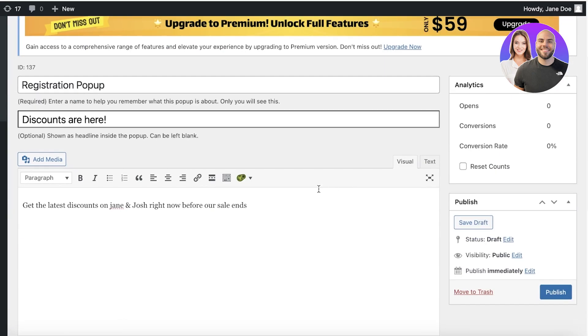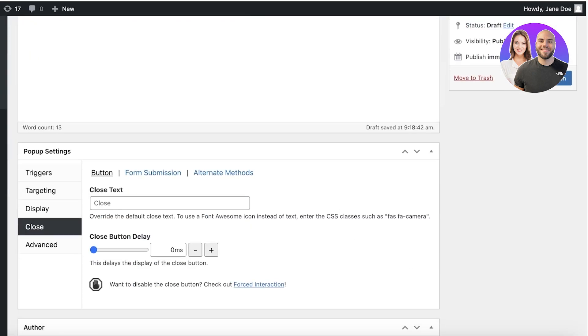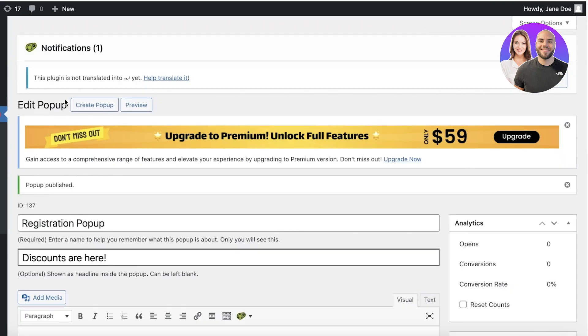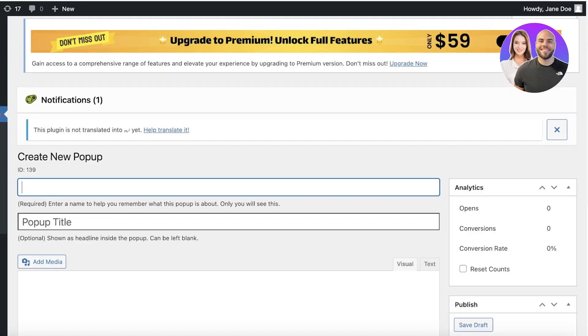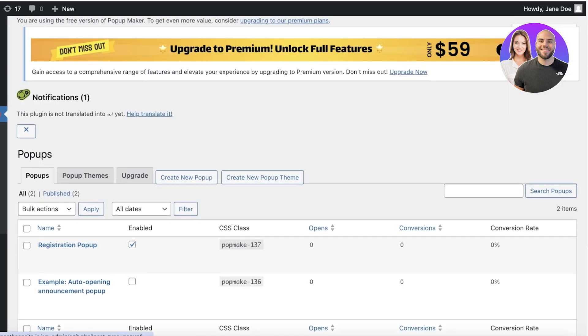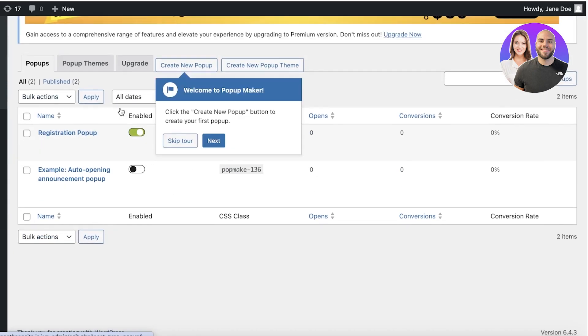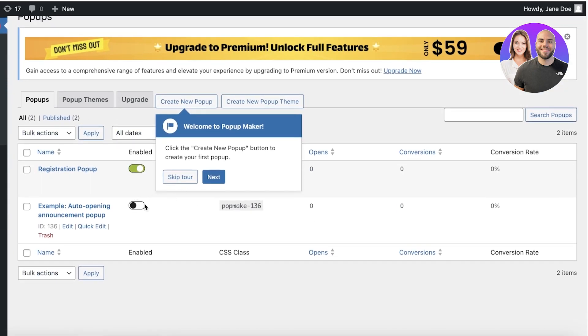Now once you have completed your basic pop-up, you can just click on publish on the right. Now your pop-up will be created and if you take a look at your pop-up maker right now, you will have your registration pop-up.